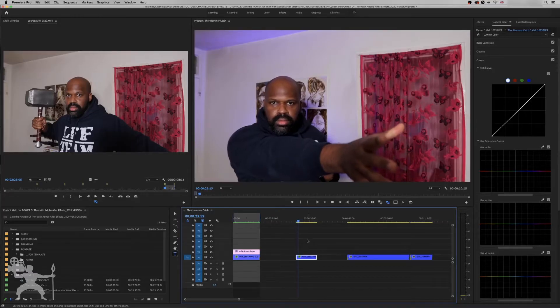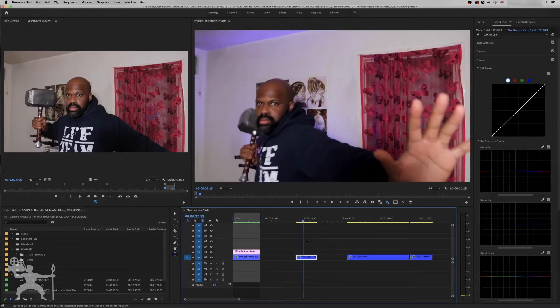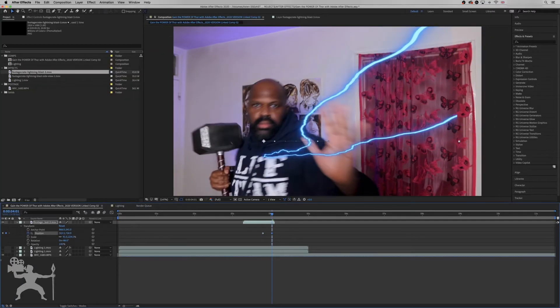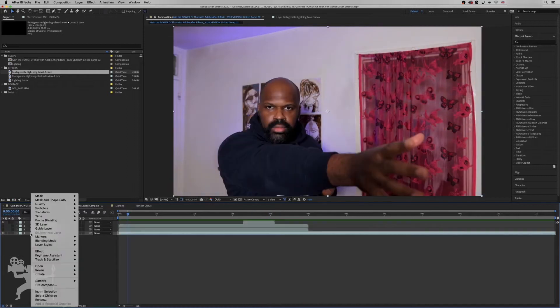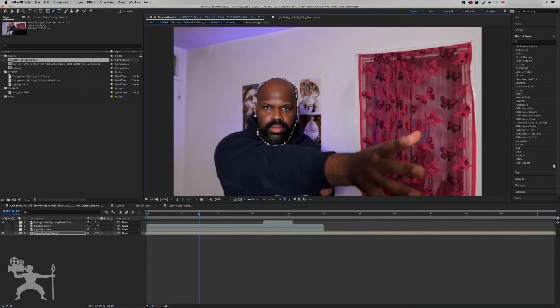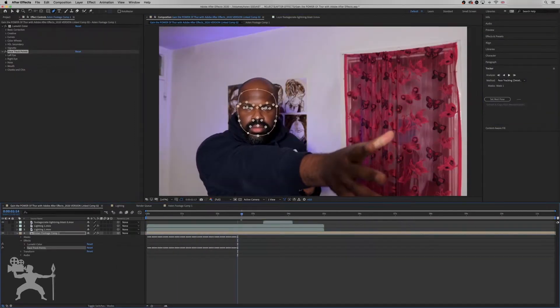In this series, I'm going to show you how you can possess the power of Thor with the power of After Effects. In this episode, I'm going to show you how to create the Thor catching the hammer effect so it flies into your hand. So without any further ado, let's get into this tutorial.